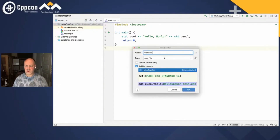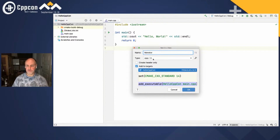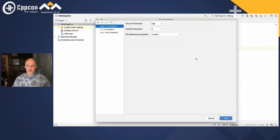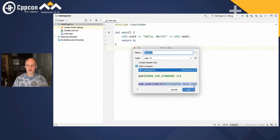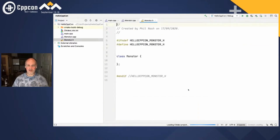I'm going to deliberately misspell the name for the moment. You can see it's giving me an option to create a header-only or a separate implementation file, which is what I'm going to do. It's also going to add that to the CMake file, as you can see down here. We can even go in and customize what the file extensions are if we really want to, but we'll stick with the defaults and create that file.